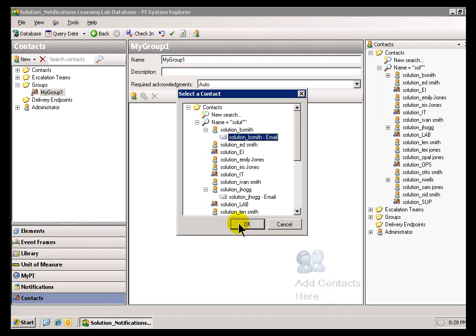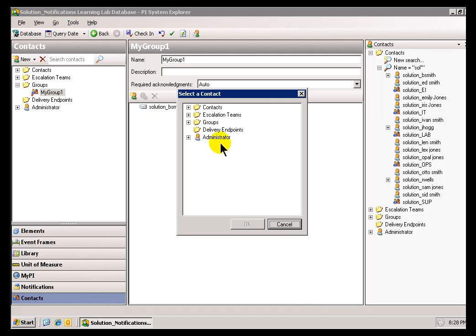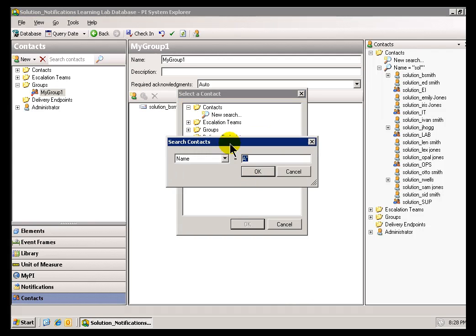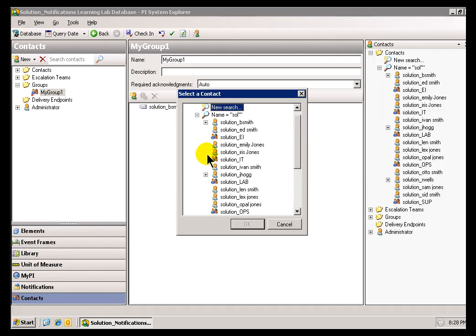I'll go ahead and select that, say OK. And now we'll just continue to do that for all of the, this is going to be all the Delivery Endpoints that we're trying to find. Now, let's look at Solution JHAG.